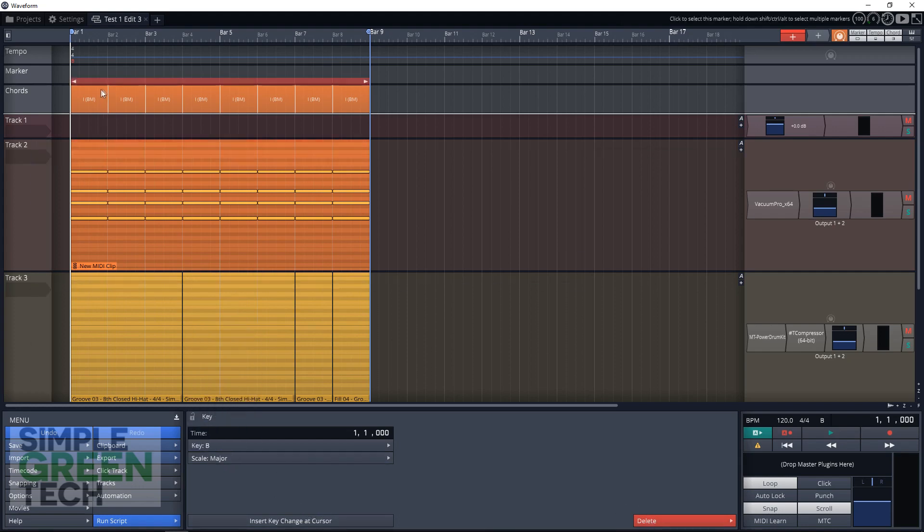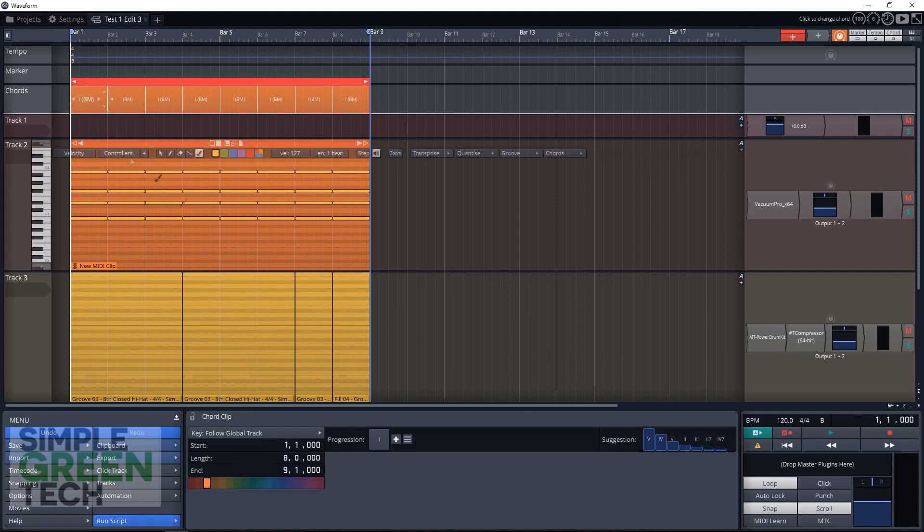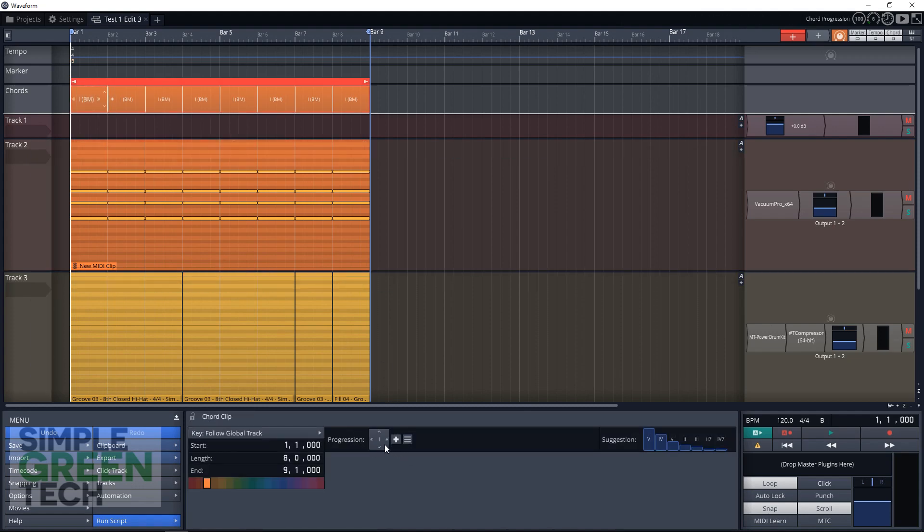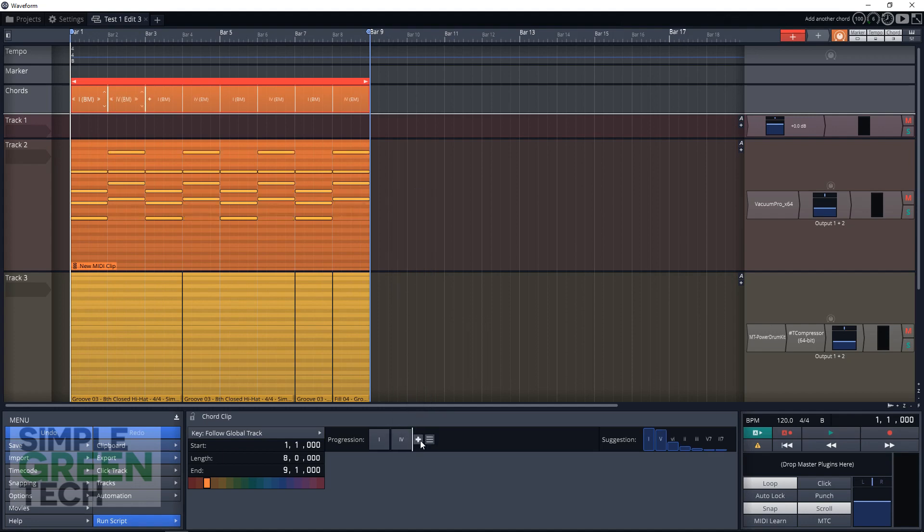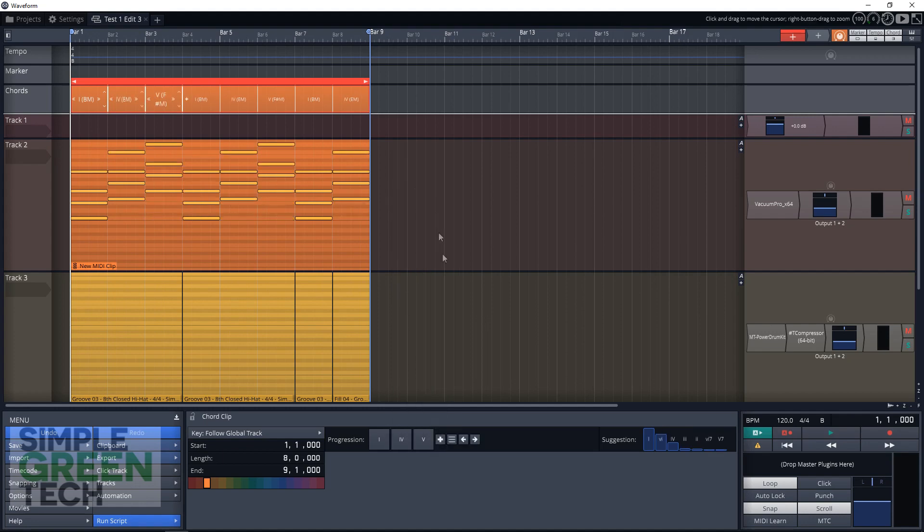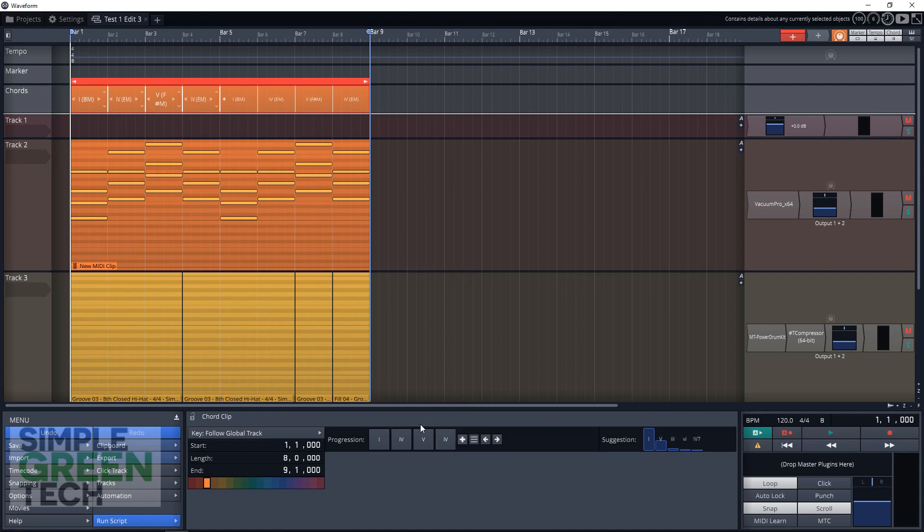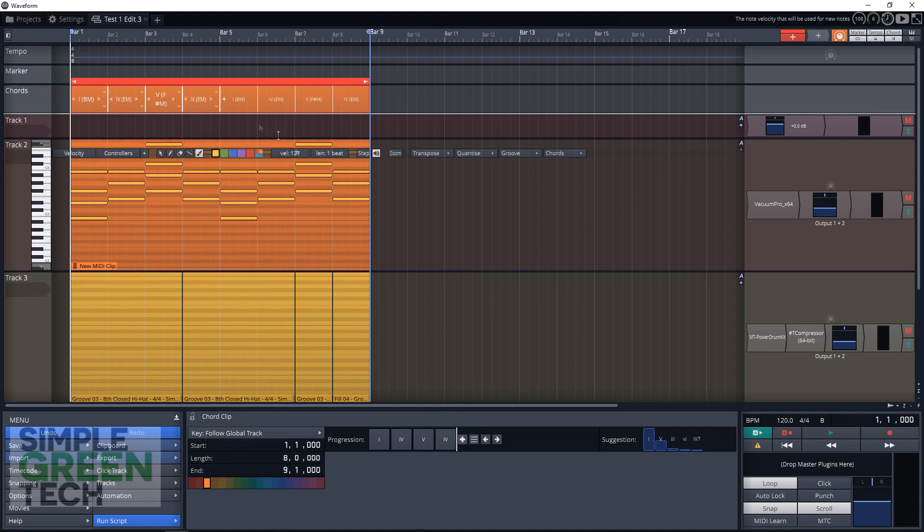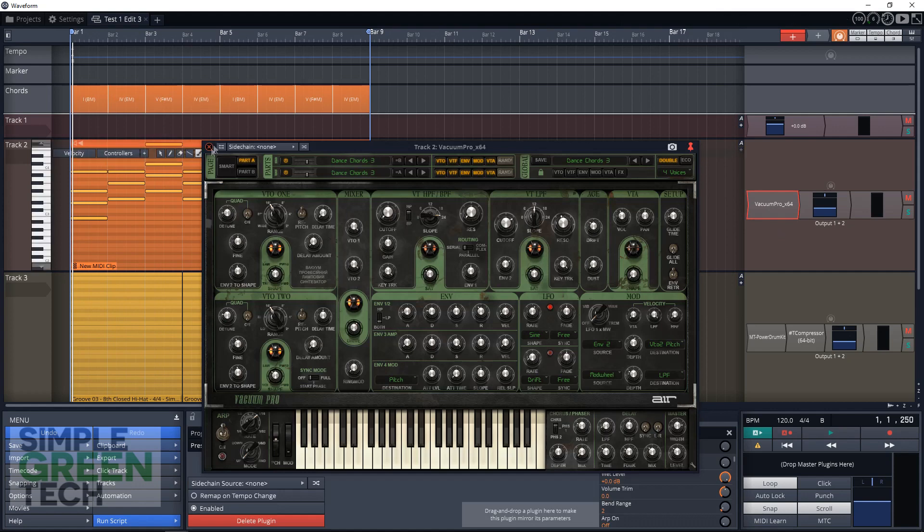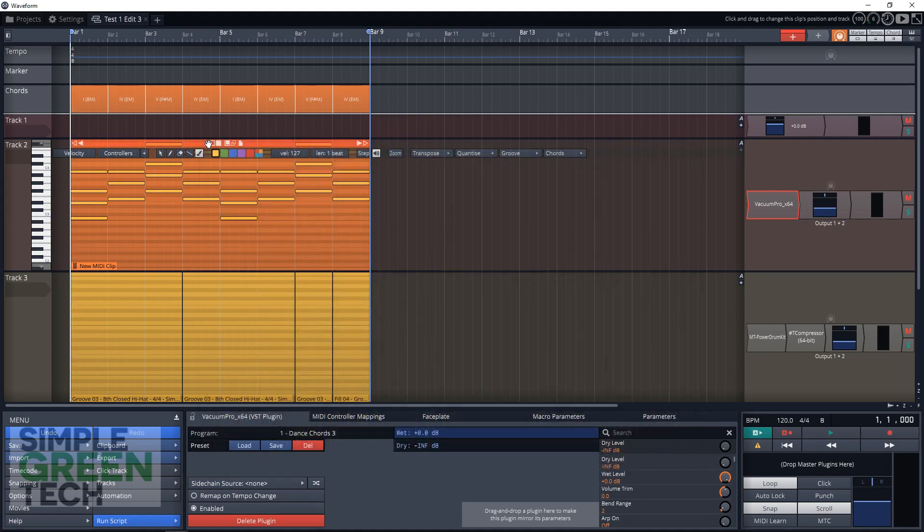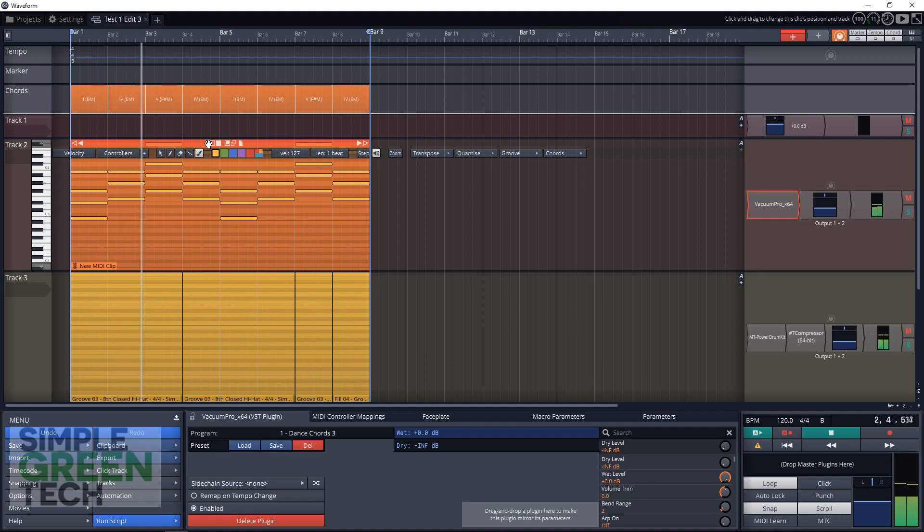And then for the chord progression, we're going to do a 1, 4, 5, 4 progression. Very simple. Now, let's listen to what this sounds like. We have the incredible $1 Synth Vacuum Pro lined up in this track. And this is just our chord track here. Let's give it a listen. All right, so we have chords and drums.